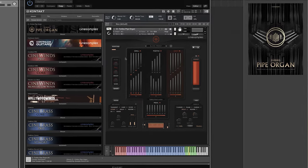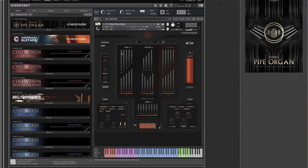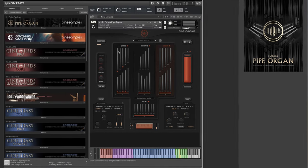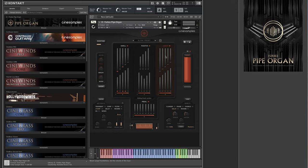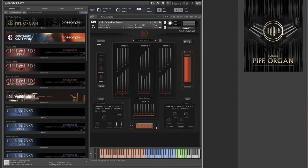There are four main sections, with different layers organized in each. These sections are Swell, Positive, Great and Pedal. There is also the Contra 32 layer available as its own section with full independent effects control.